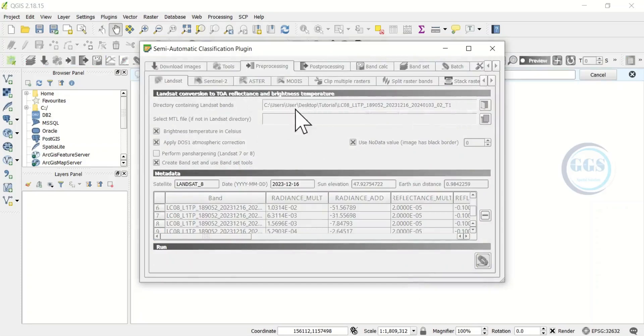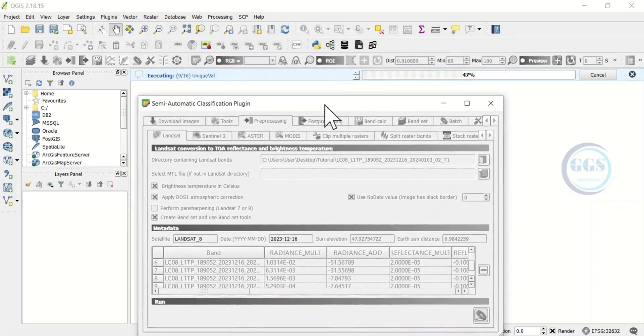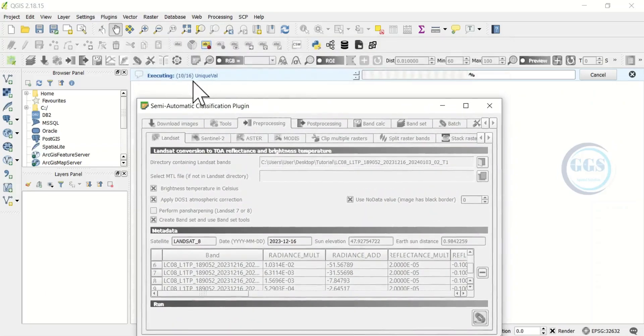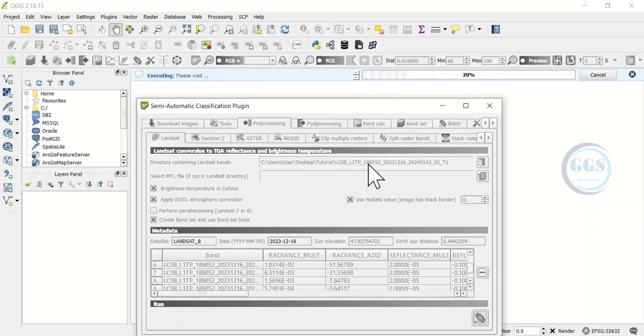When you do that you can see it goes blank, it means the process is ongoing in the background. You can bring this one down to see the process. You can see the process is going on. The atmospheric correction is running in the background.